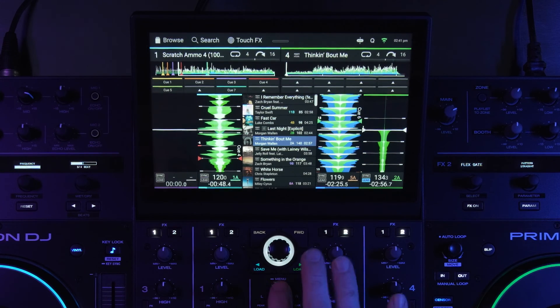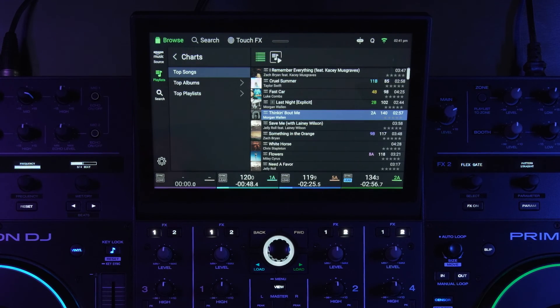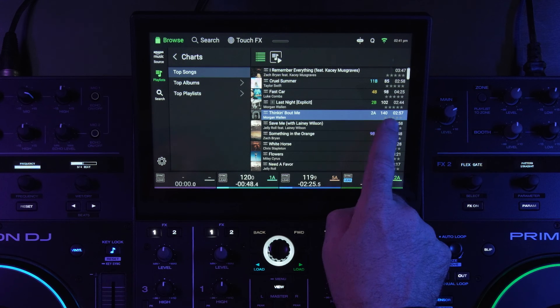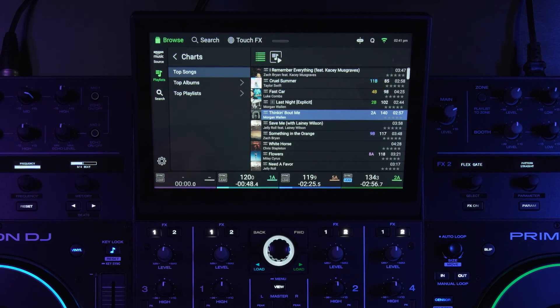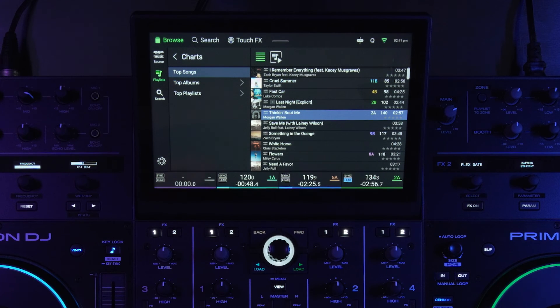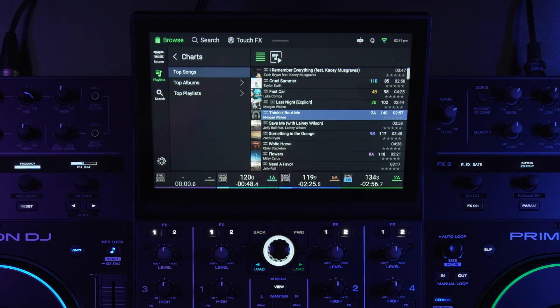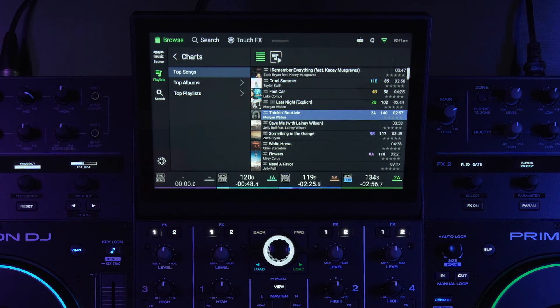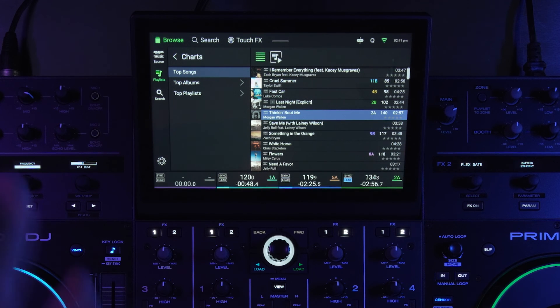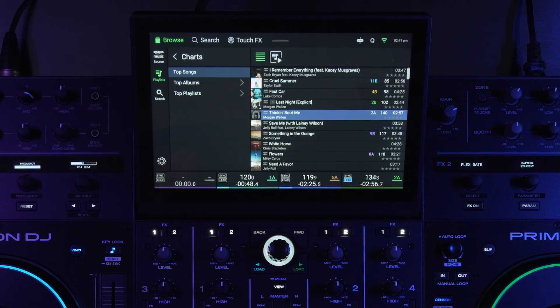So now that that track has been scanned in, the key and BPM has been saved as well as the beat grid. So at any point, if somebody were to look at Amazon music on an Engine DJ device as they're logged into their profile, they get to share that information that I scanned to the track, which is really cool.